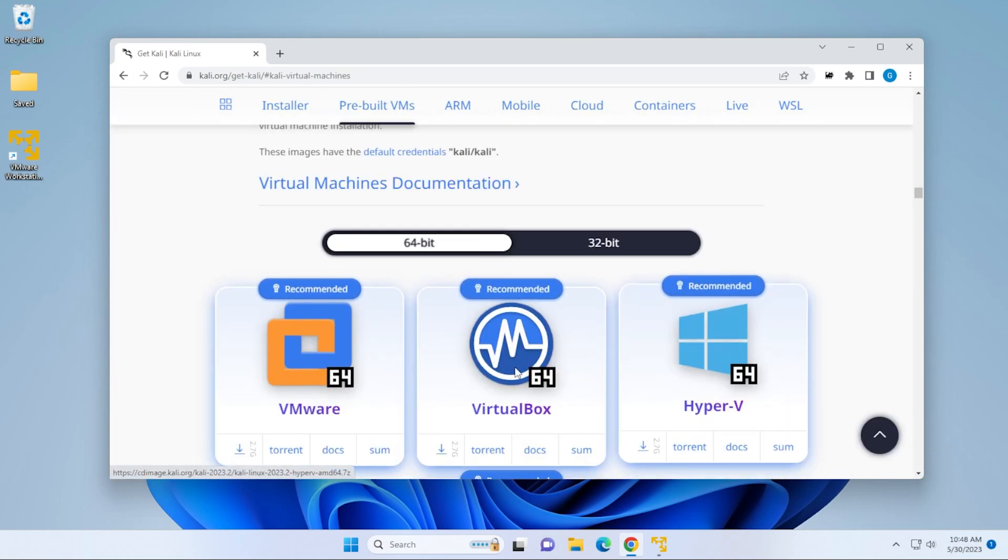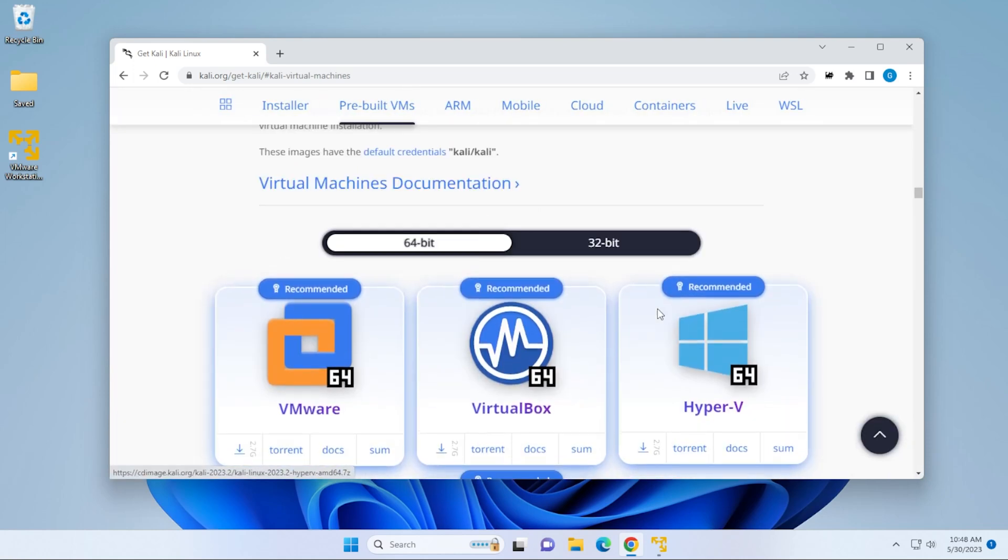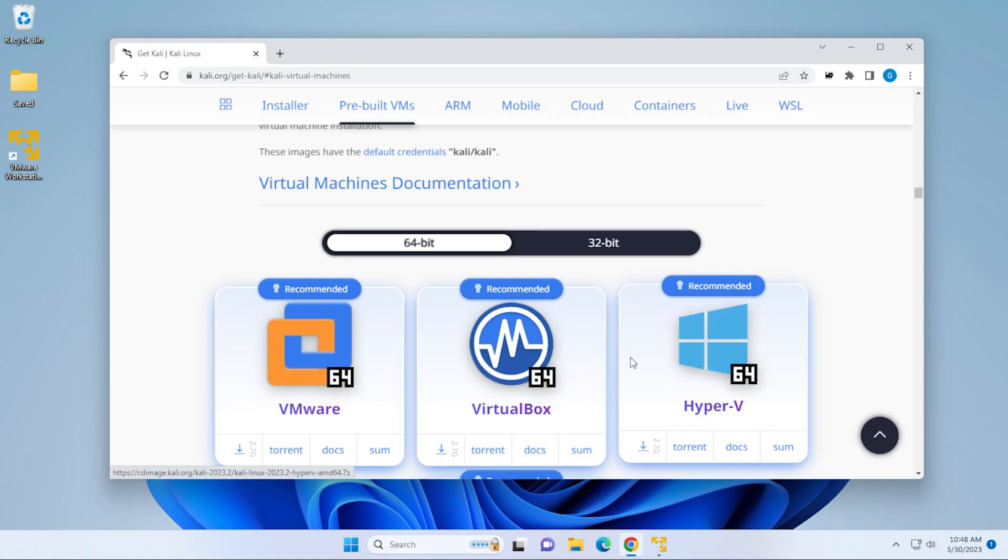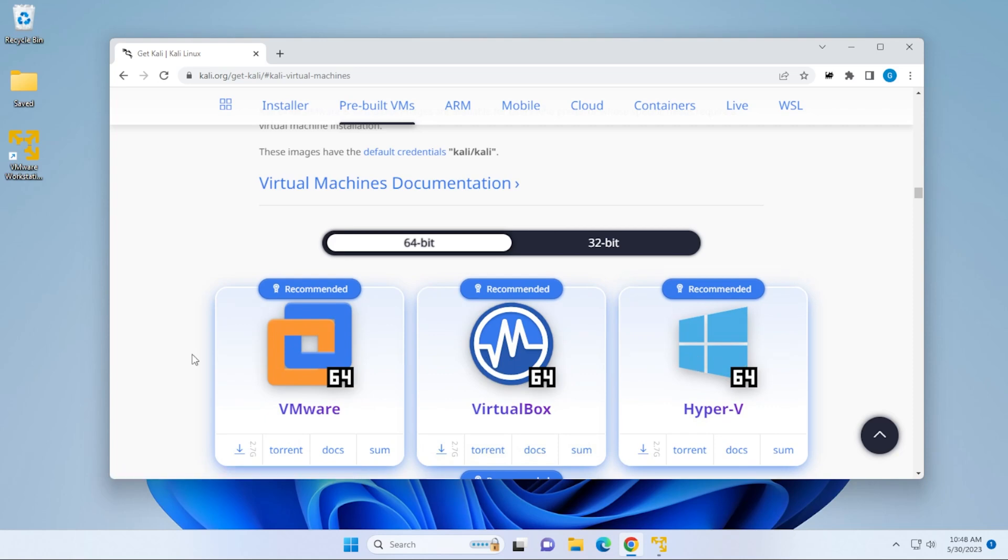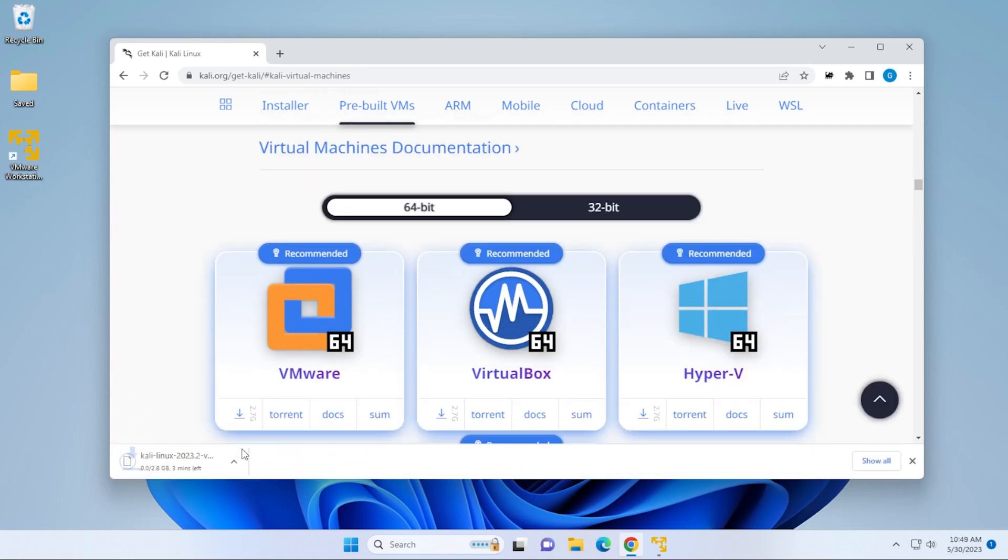If you check this out, you have three different options: VMware, VirtualBox, and Hyper-V. I've done installations for all these versions. You can check the description below. The one that we're going to select is this VMware image. It's 2.7 gigs. We're going to click on this, let this download. It'll take a couple of minutes. I'll jump over to the next part when this has been completed.